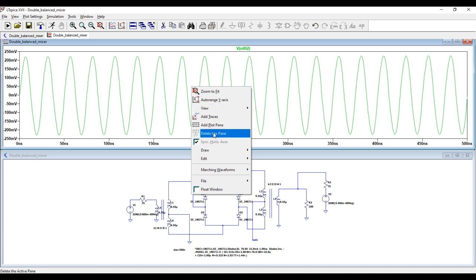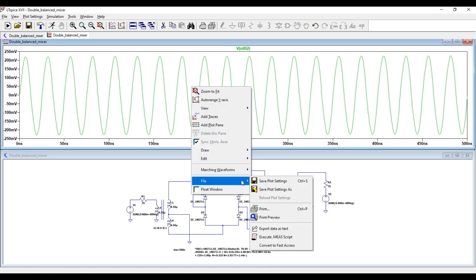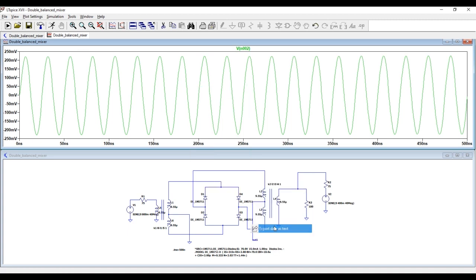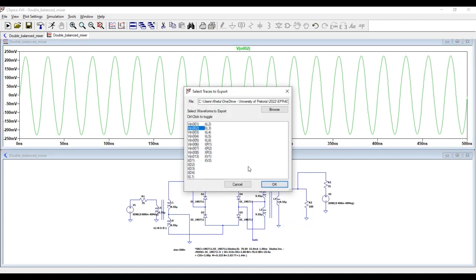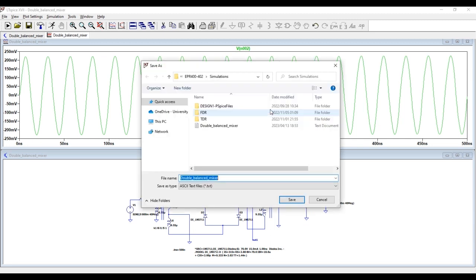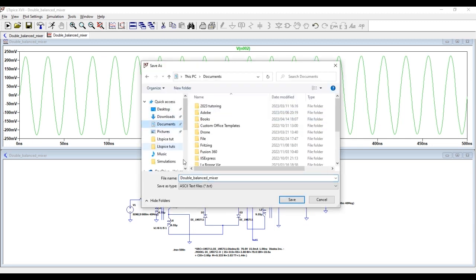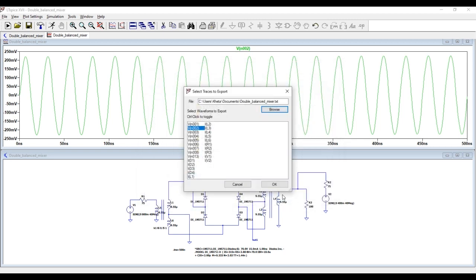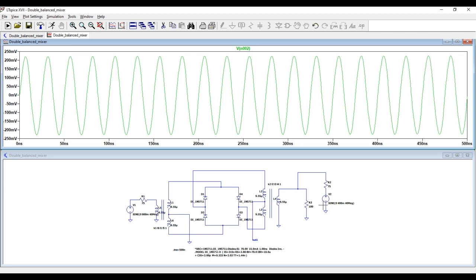Right click on your graph, go to File and Export Data as Text. Select the location where you want to save your txt file. I'll save it here in my documents and click OK.